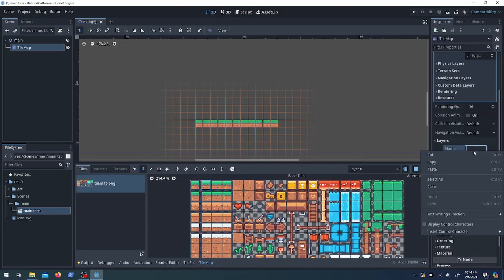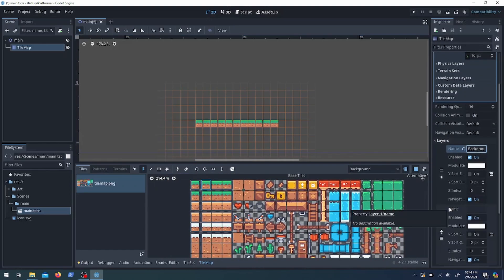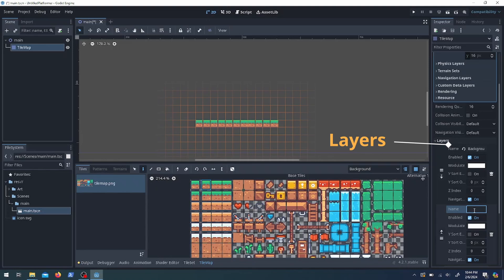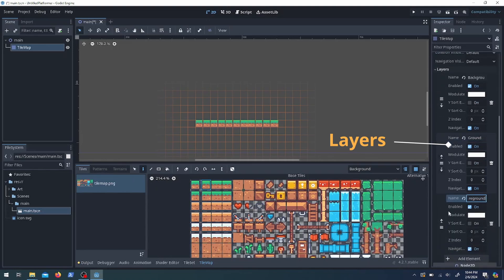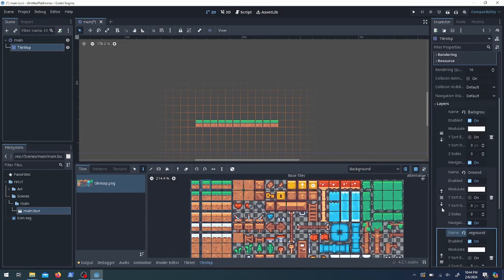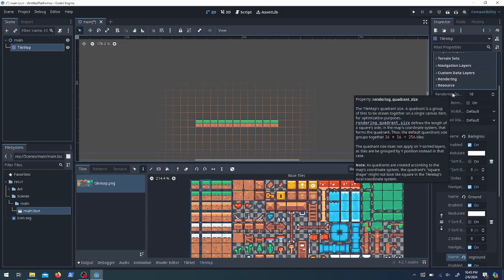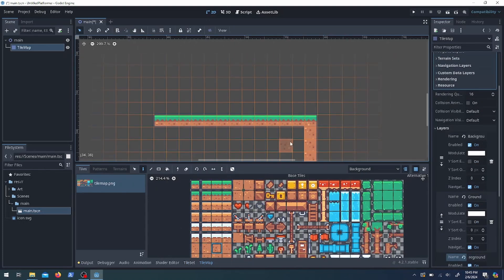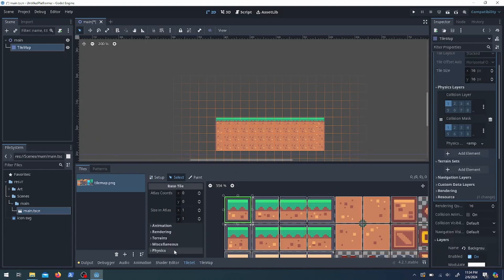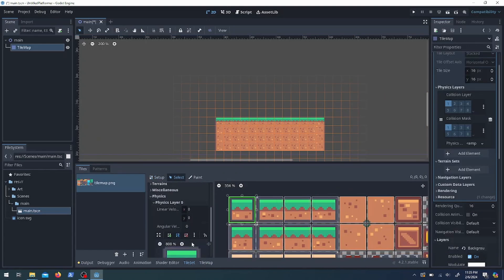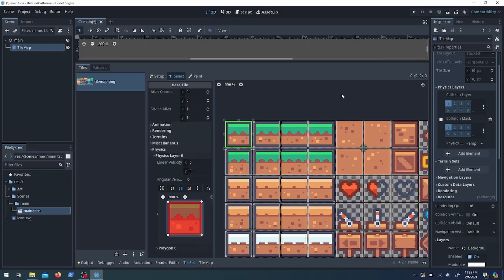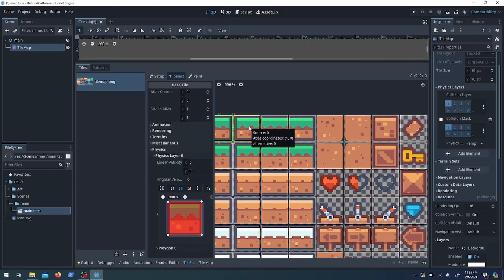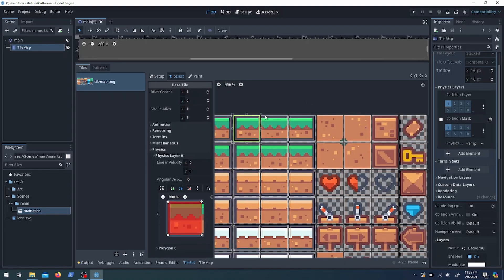On that tile map I'm going to add a couple of layers. The first layer is background stuff so it's not really going to interact with your character. The middle layer is the ground layer — that's what the character can land and interact with. The third layer is the foreground, so it's going to be transparent things, like if you're in water the water's going to be on top of you.